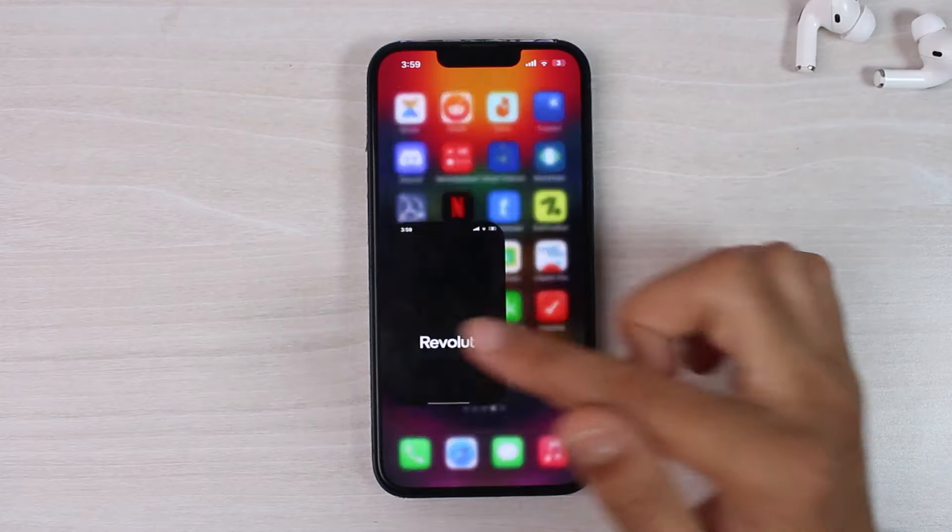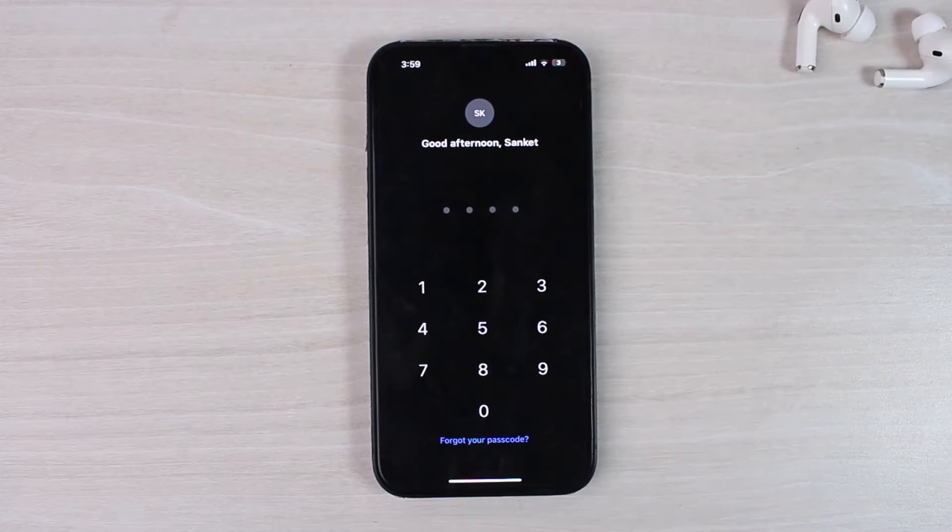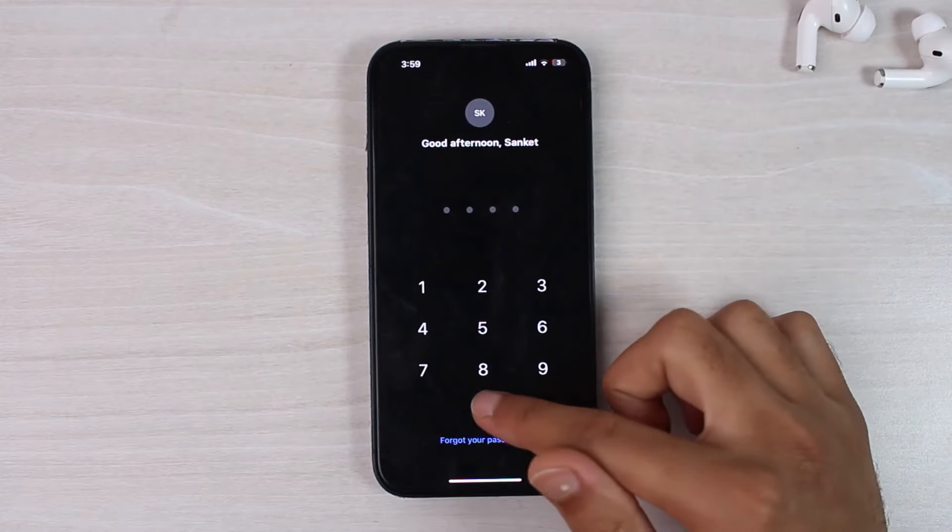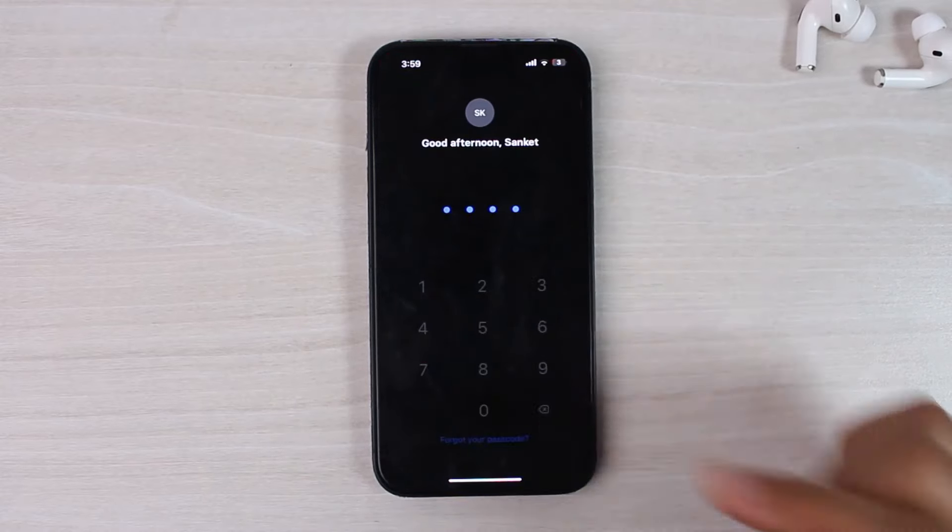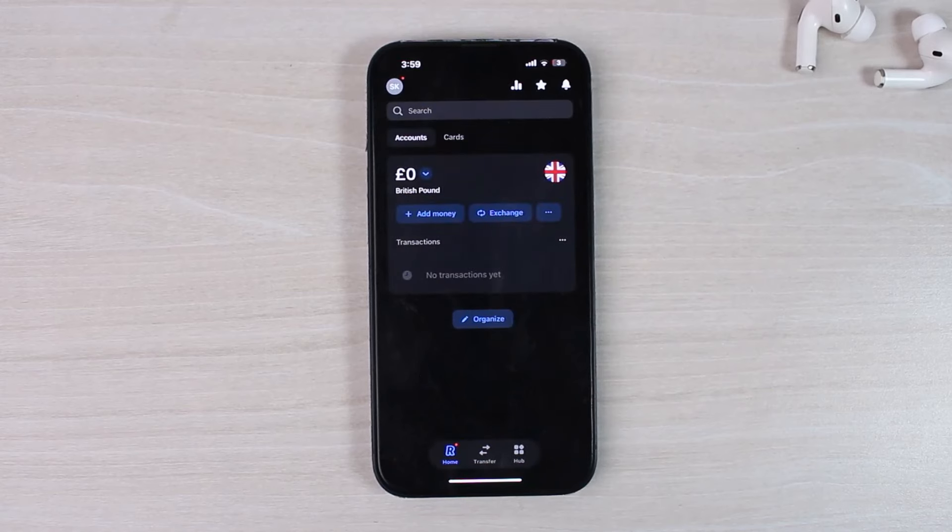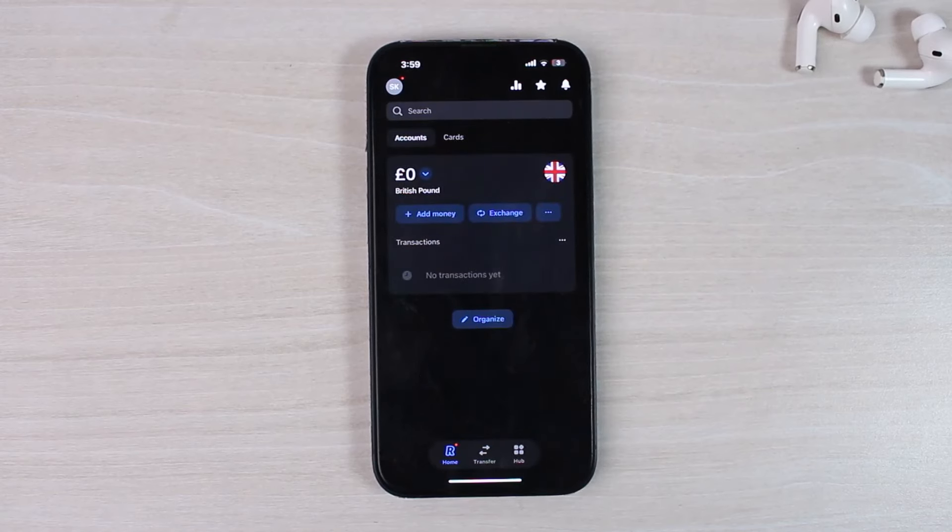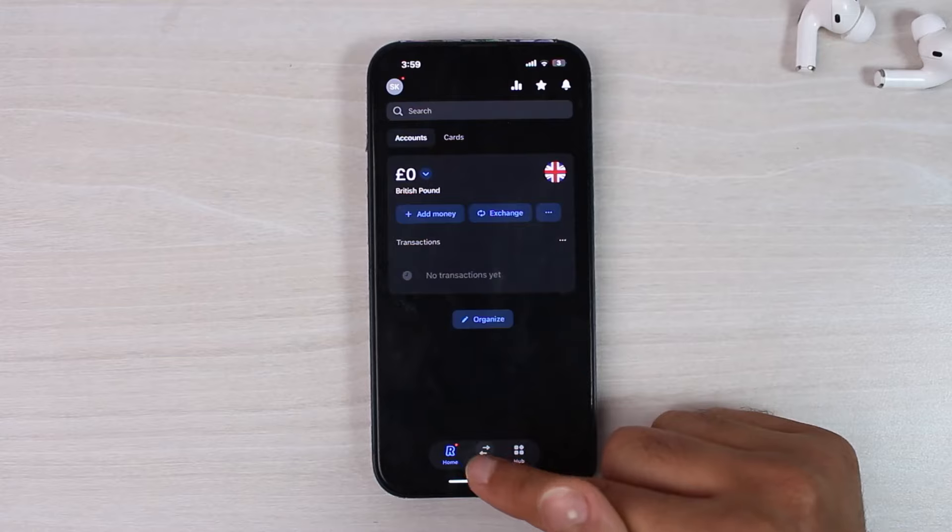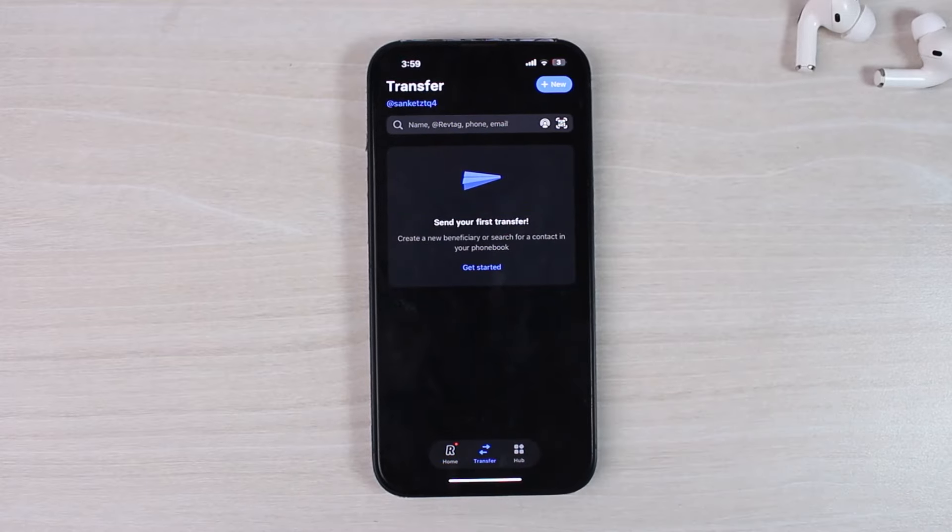So to do that, first of all, open the Revolut app on your mobile device and then enter your passcode to log in. Once you've logged in, your home page will look somewhat like this, where you'll have to tap on the transfer tab on the bottom side of the screen.